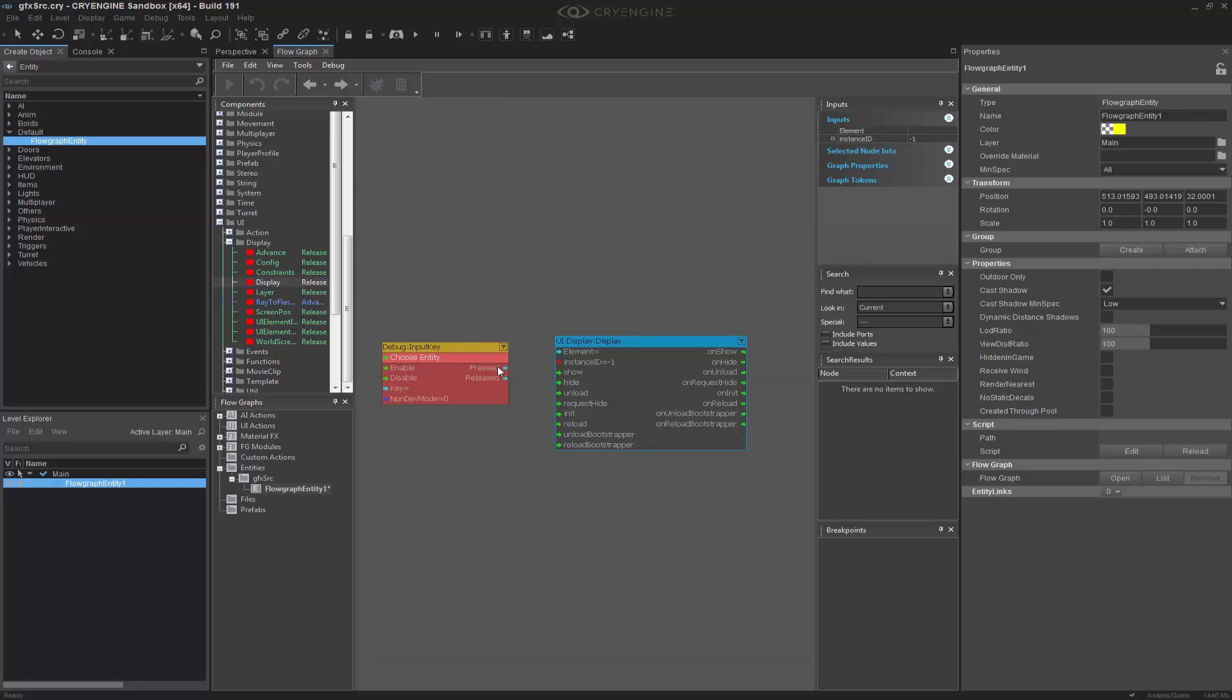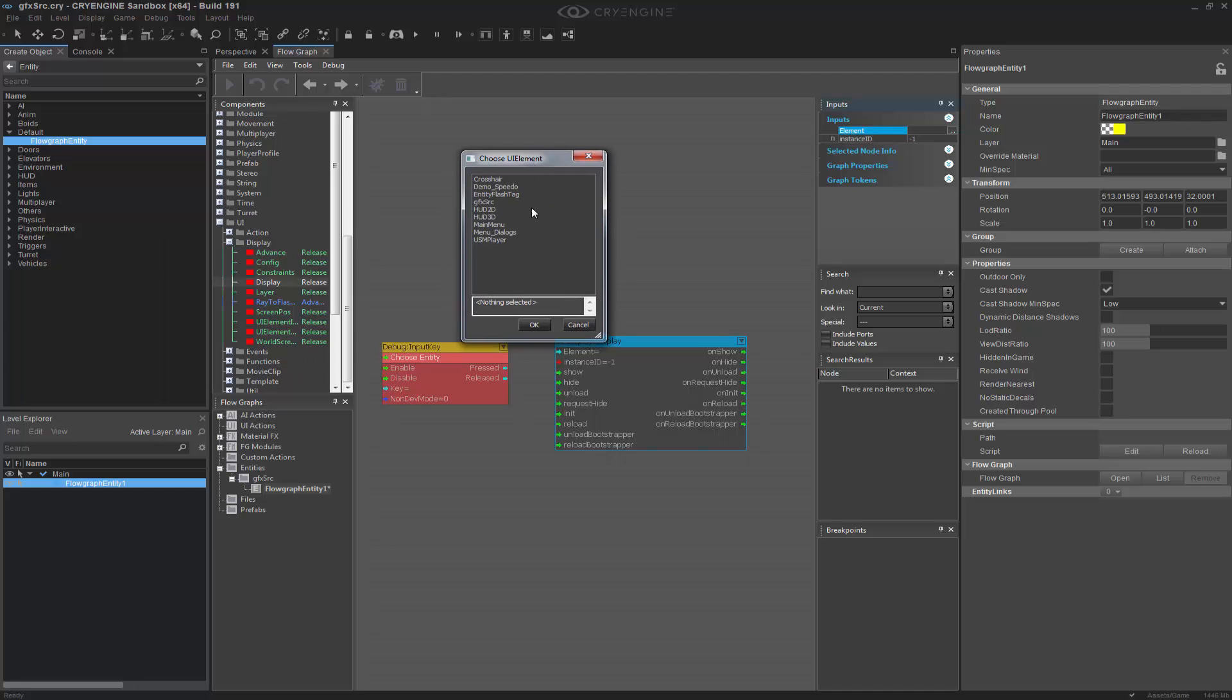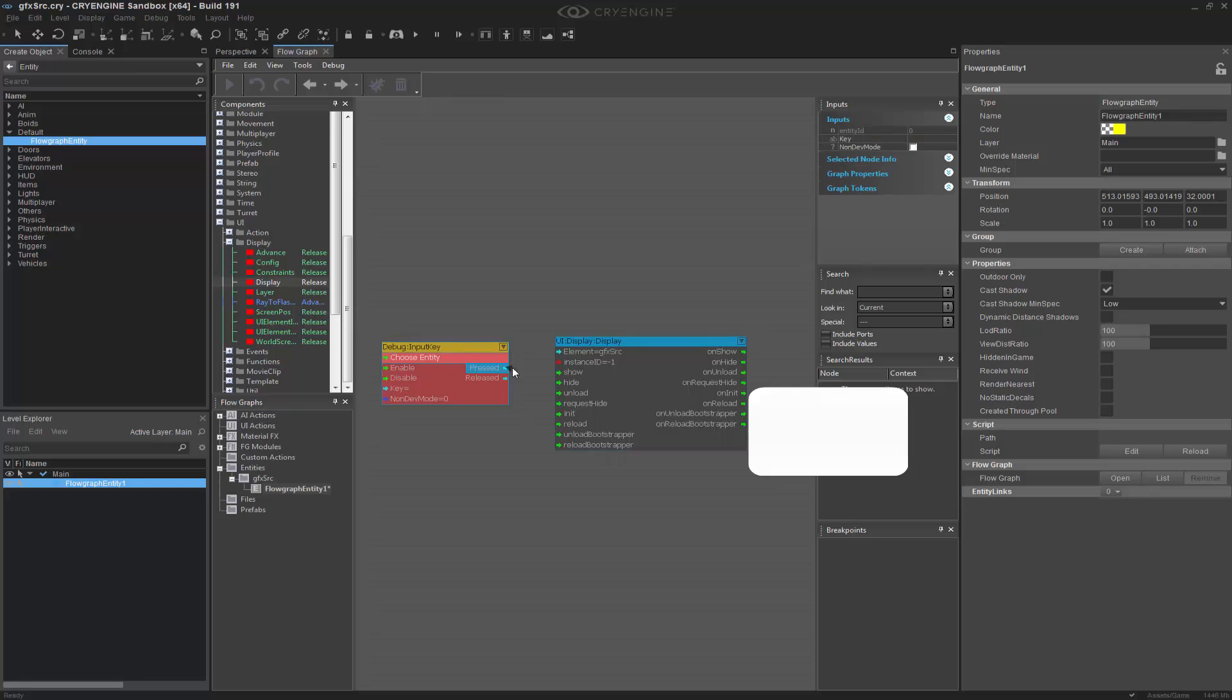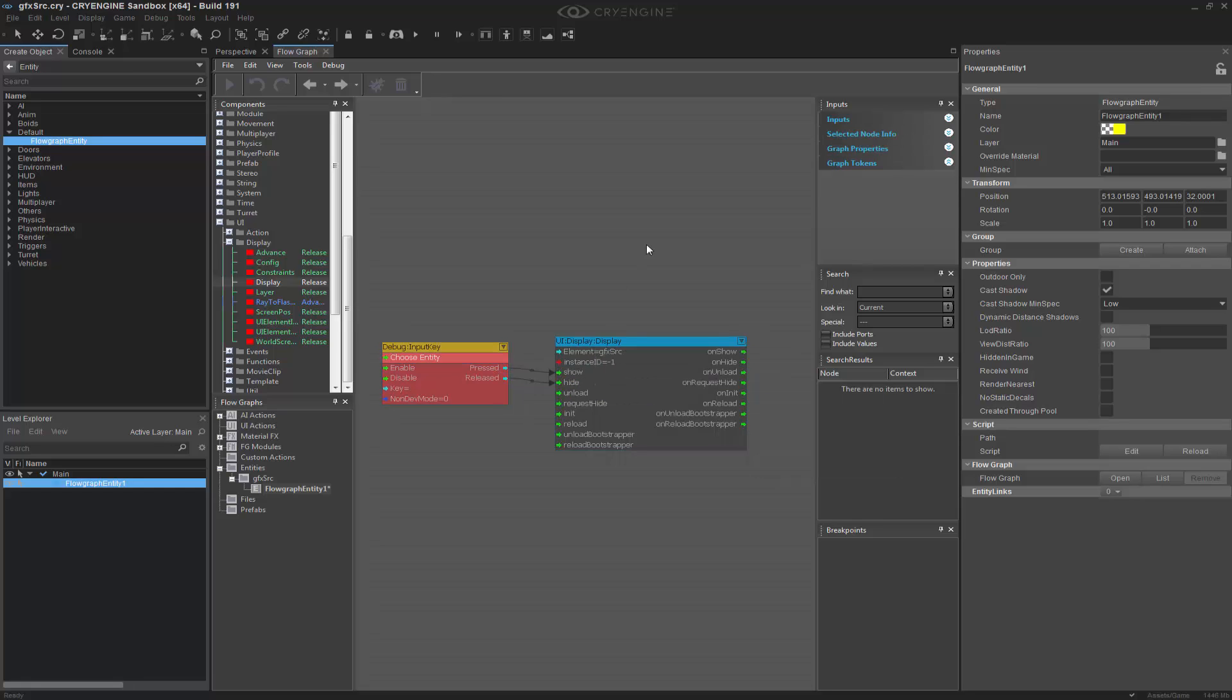So when this is pressed, we want to get the element name, which our element is named gfxsource, as shown there. And when it's pressed, I want to show it. And when it's released, I want to hide it.